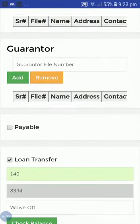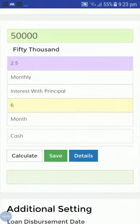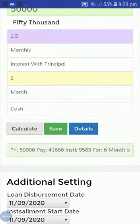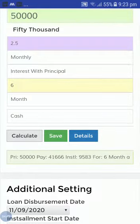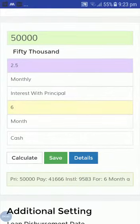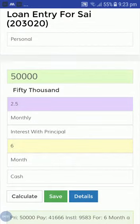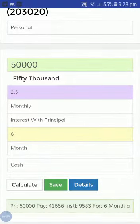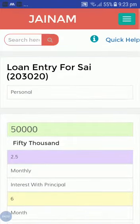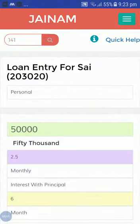I want to transfer this loan to this new loan. Now I will calculate. Here you can see 41,666 is the pay amount, so that amount will be adjusted in this loan. Just save this — loan number 141 has been saved.